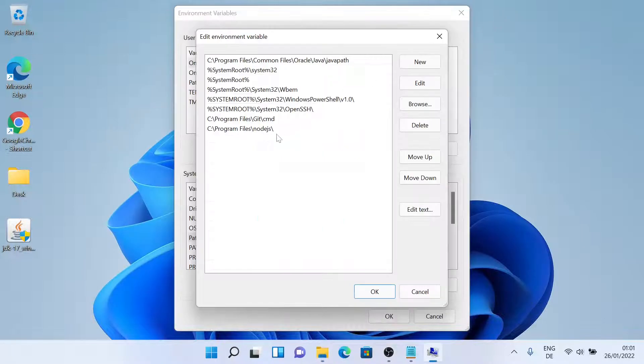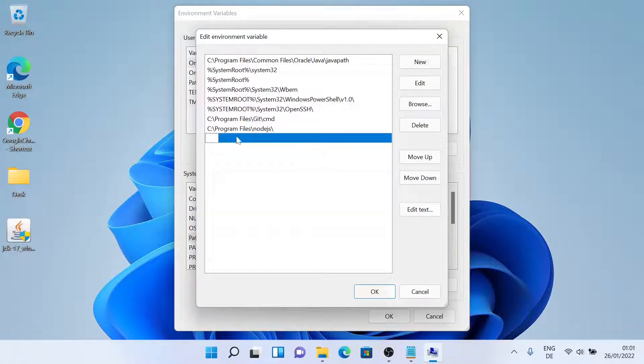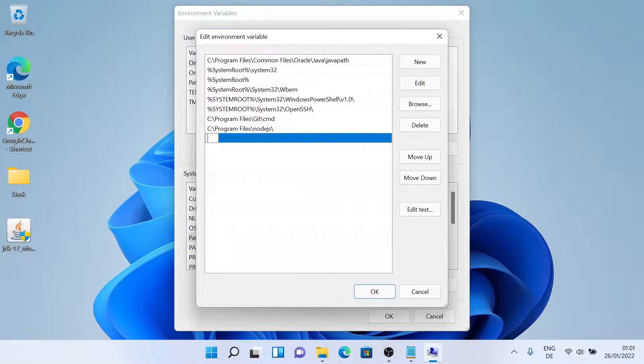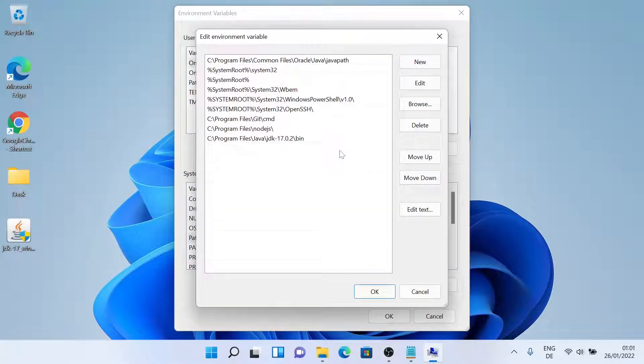And then paste it. Now we'll include this one here, so just click on new and then paste it. And then just click on ok.